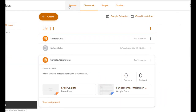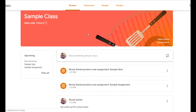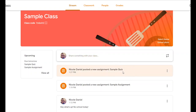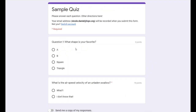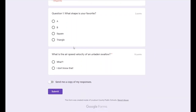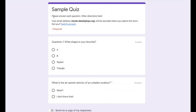Let's go back to the stream and take a look at what our quiz looks like. Here's the quiz. I can click on it to open it and see all the changes we made. This is exactly how it will appear for students when they open it.